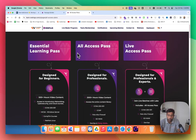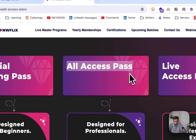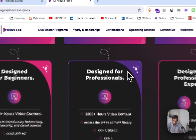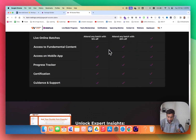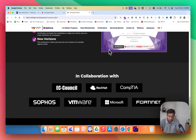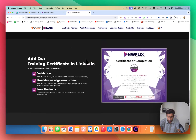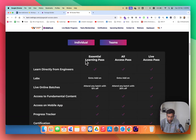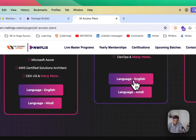Hello, welcome to NWKings. Today we'll be discussing the All Access Pass. We have more than 50 plus courses, so let's talk about how you are going to learn them. Let's start with the first career plan — the Network Engineer path.